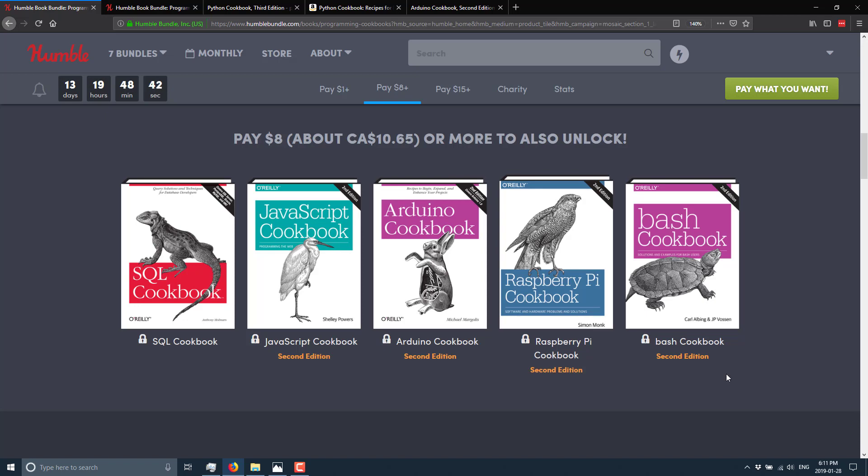So it's nice to have this ever growing collection of books that I'm getting from these humble bundles in general, especially again, like I said, it's 15 bucks for the top tier or $25 for a single book. So if you see a book you want, it is kind of a no brainer.